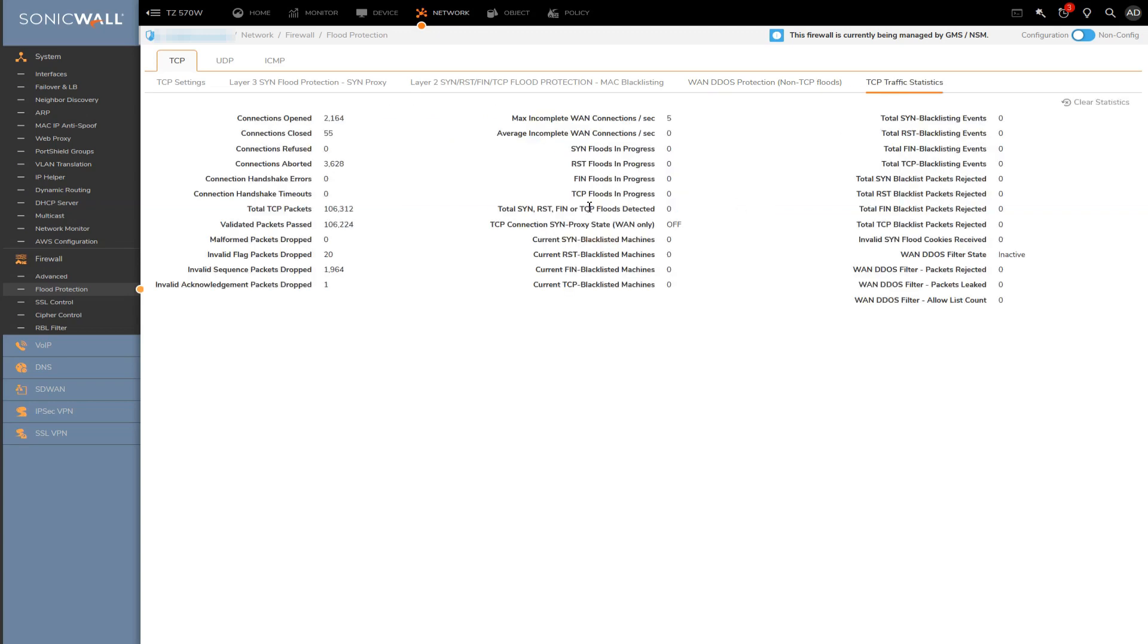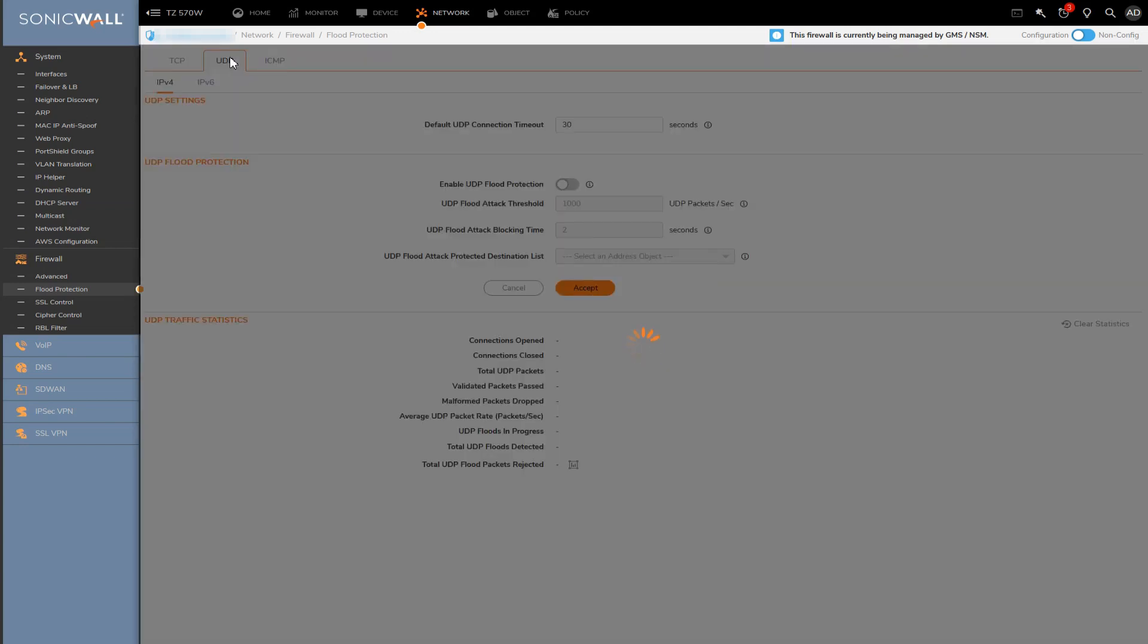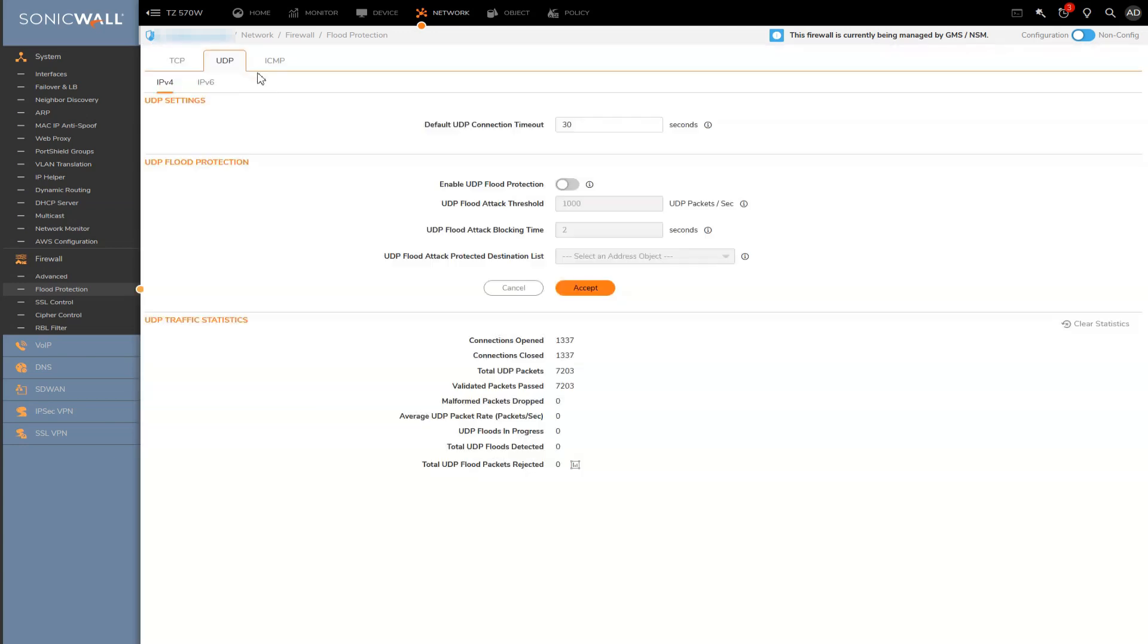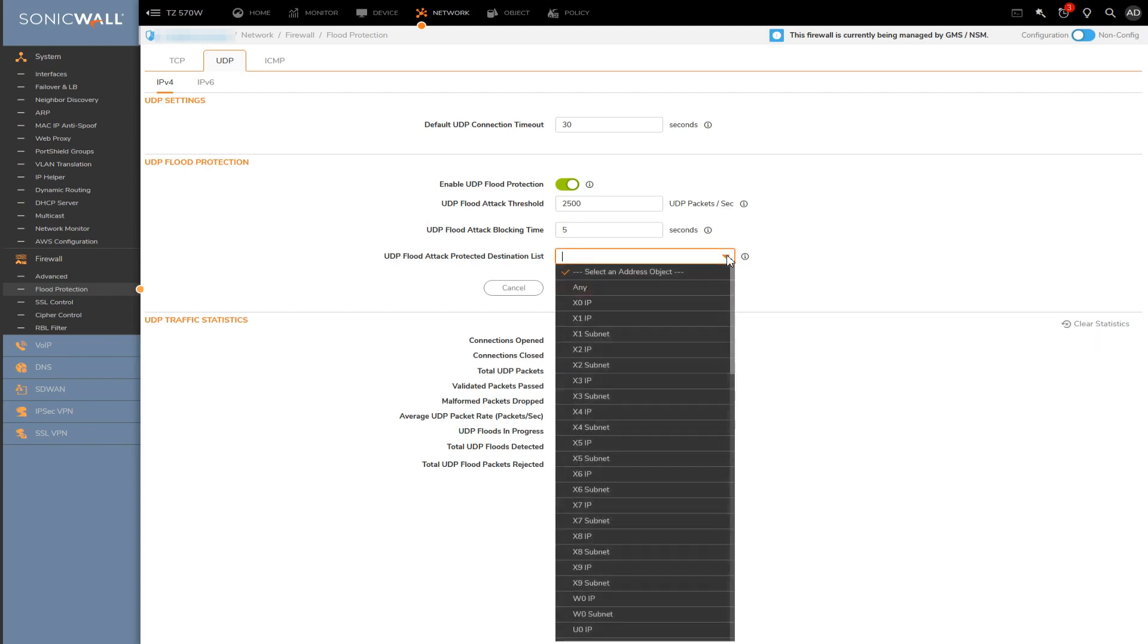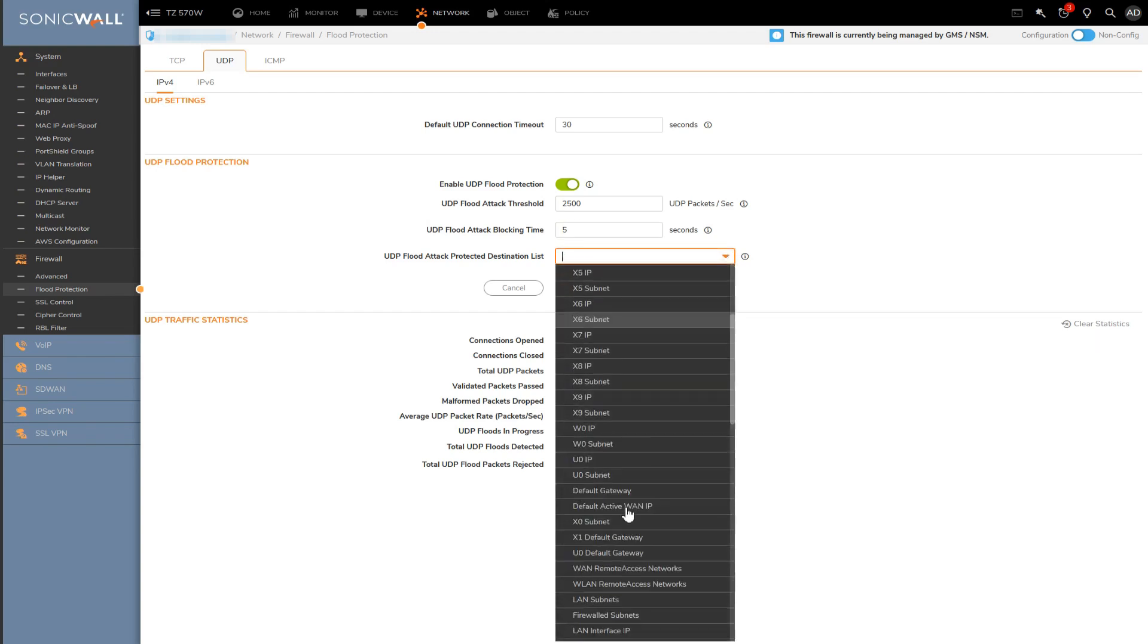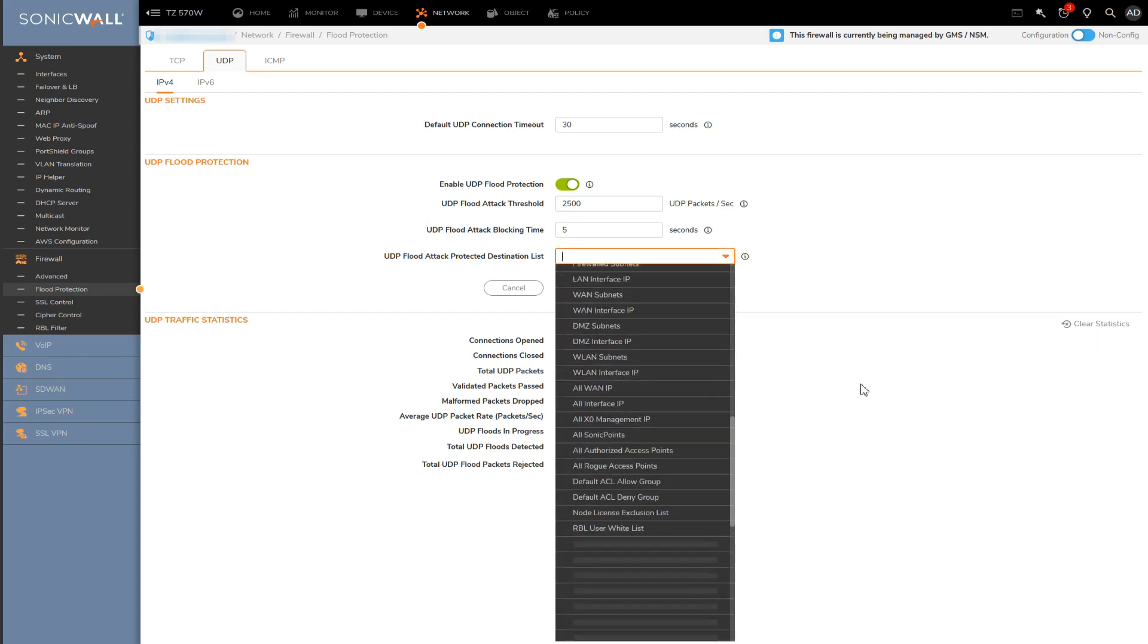Moving over to the UDP flood protection option. As you can see, it is much simpler to set up than TCP. We've got a toggle button to enable protection as a whole, and then you have a threshold setting. You can also change the amount of time the SonicWall firewall will drop traffic for if it detects a UDP flood coming from a device. And if you want to get even more granular on the destinations UDP flood protection is applied to, you can do that here as well.